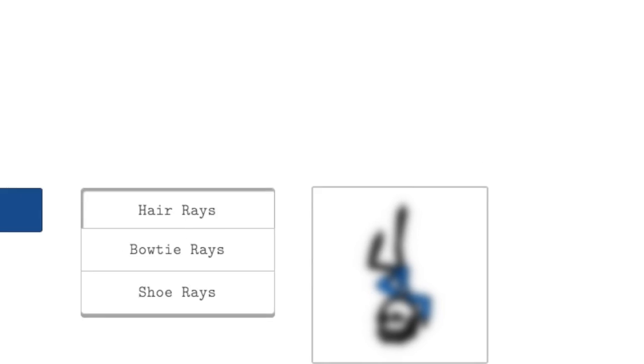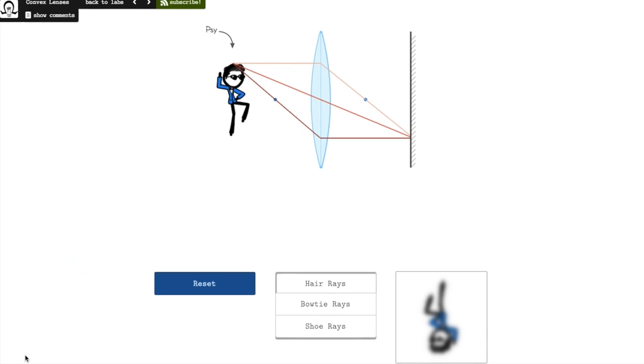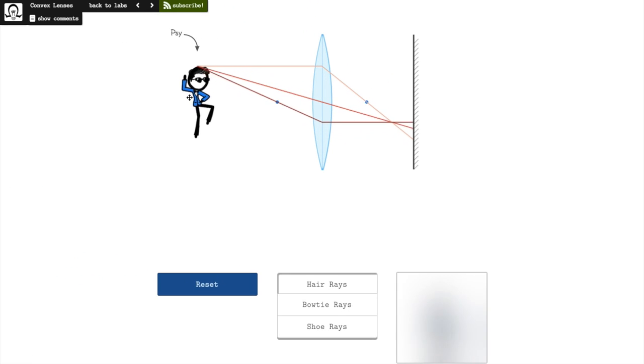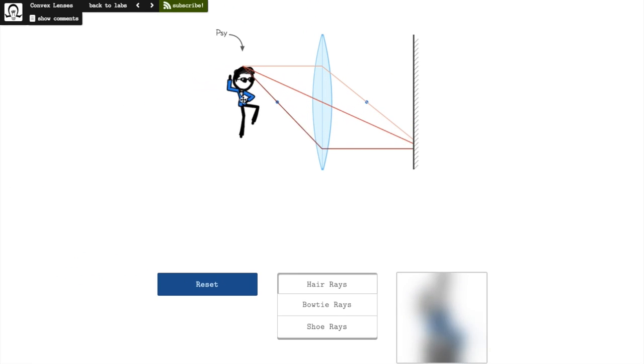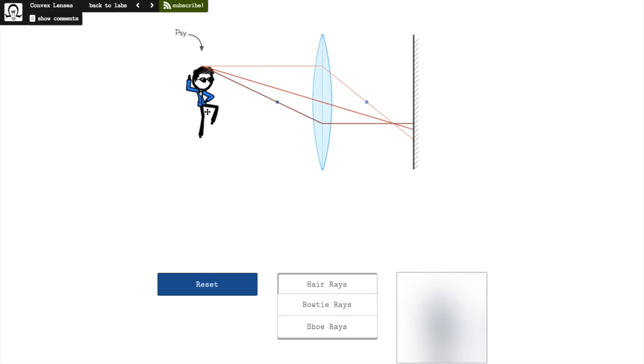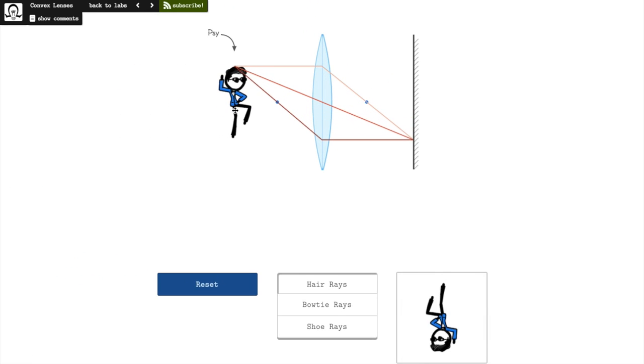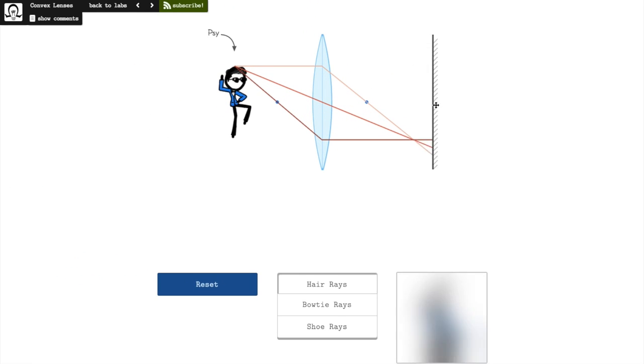Squint, and you might be able to see our latest lab about convex lenses. We set up a little optics demo that traces the paths that light rays take as they travel through a convex lens.